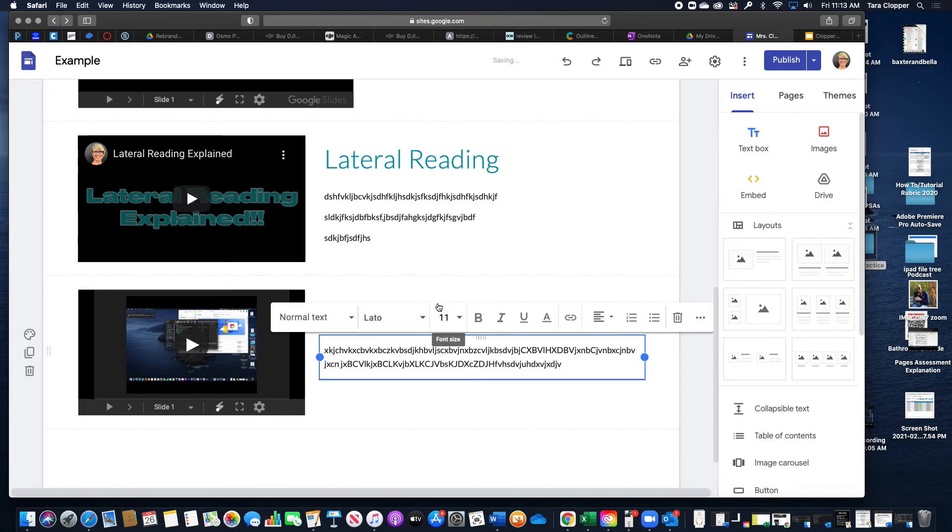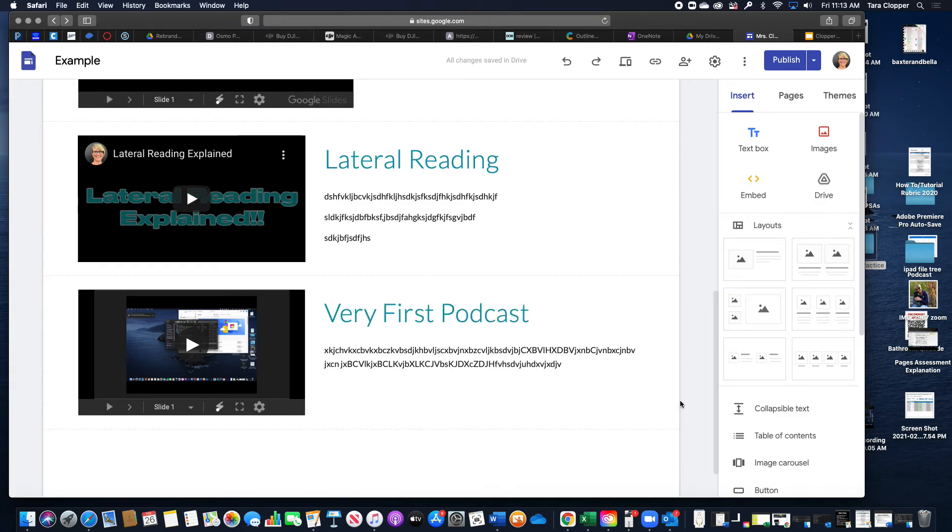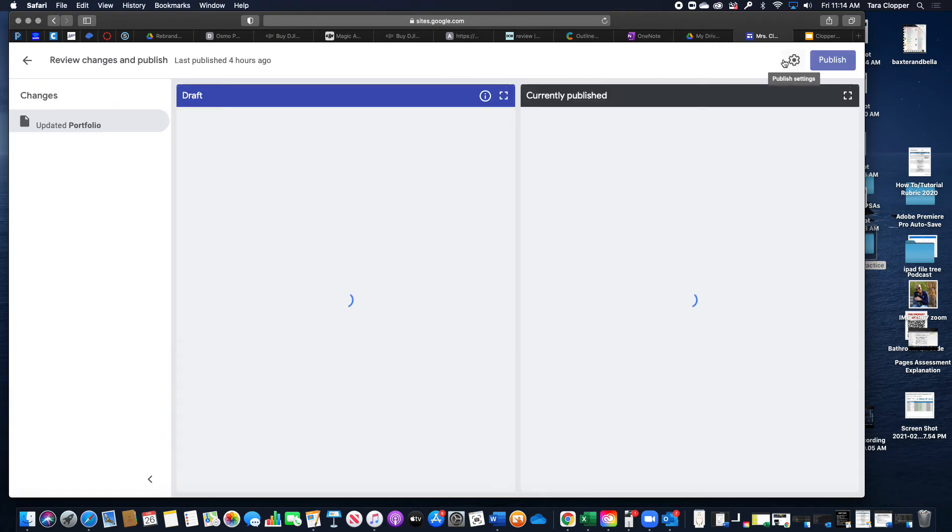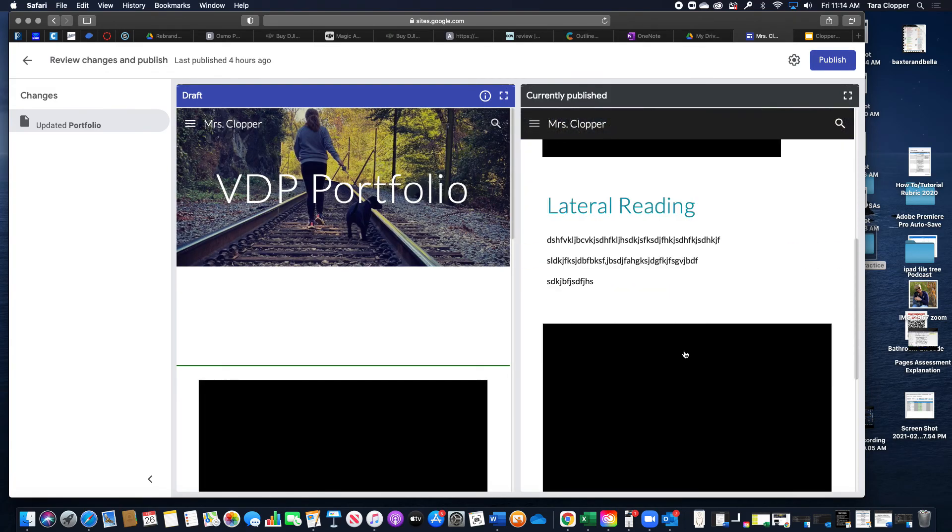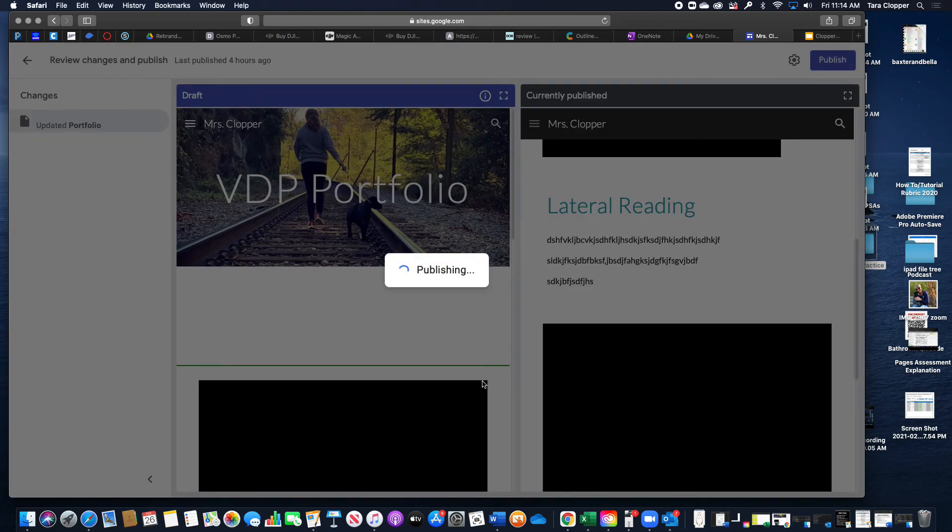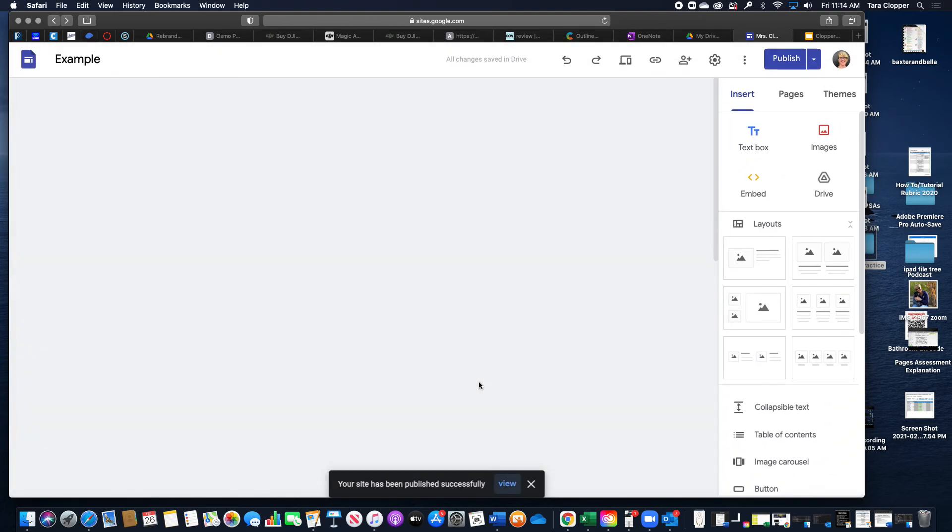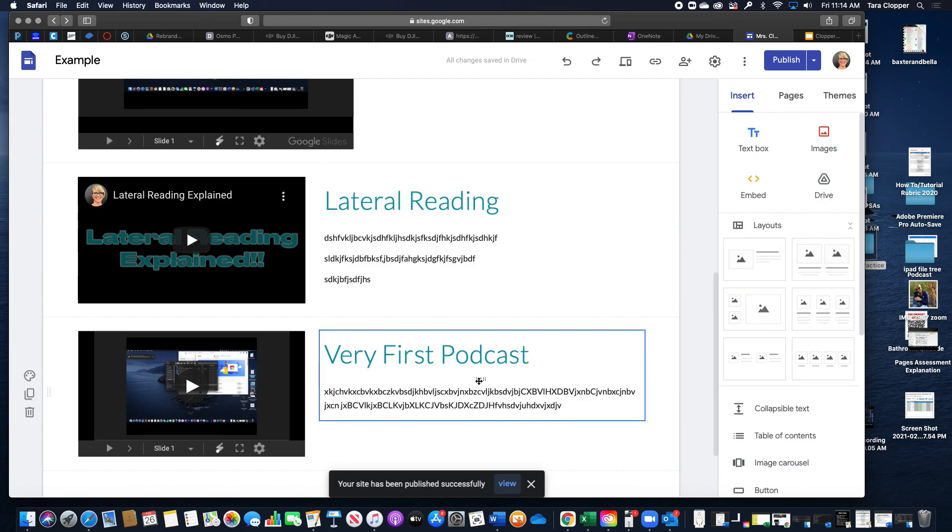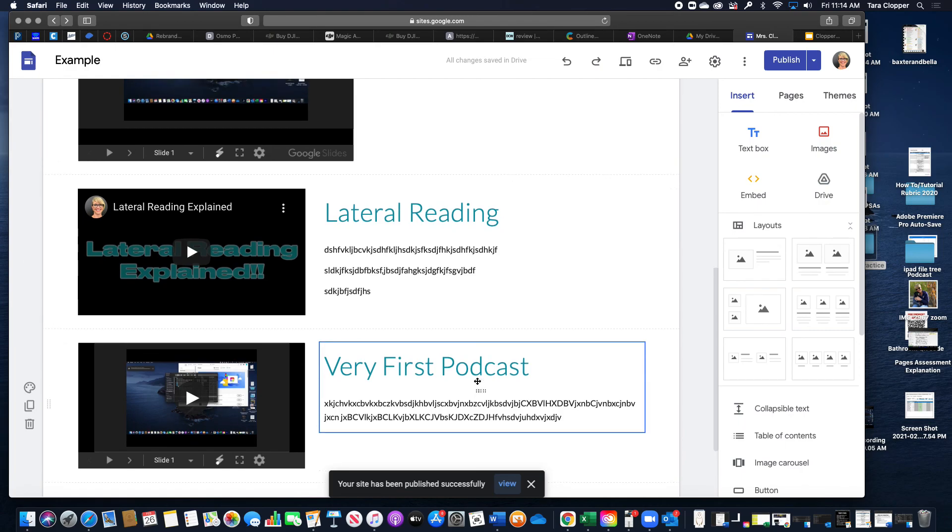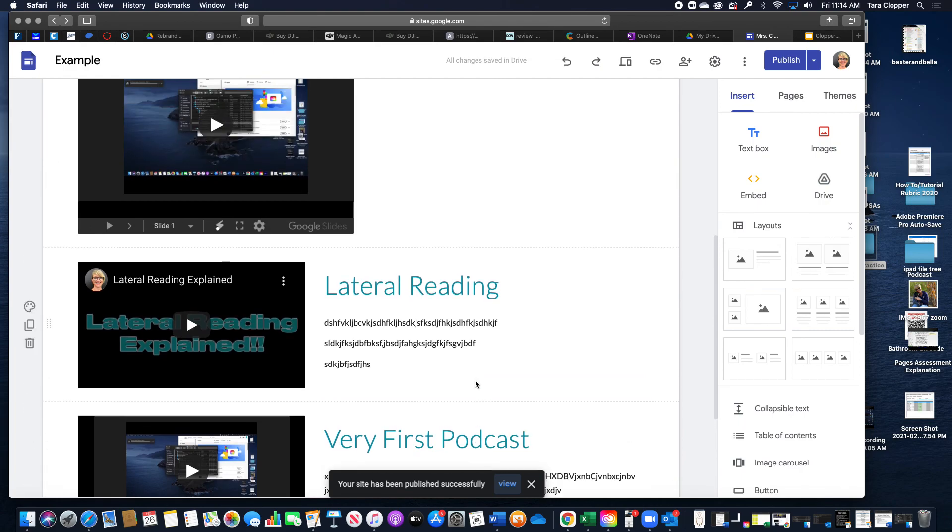I think that is it. Oh, one more step. The most important step is hitting publish. Remember, before you publish, it always shows you what you changed. Just make sure it's in there, and then you hit publish. Then you're ready to fill out your rubric and submit that to Schoology.